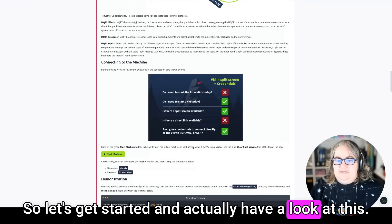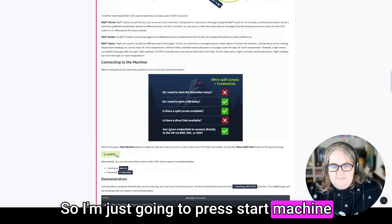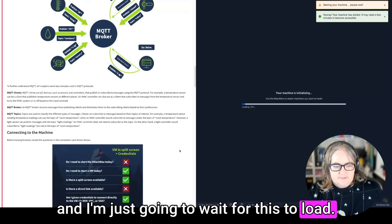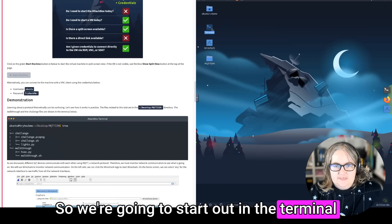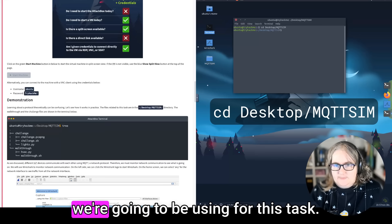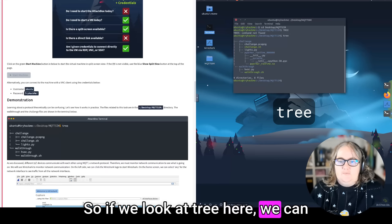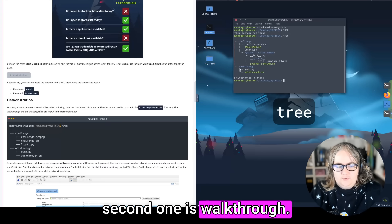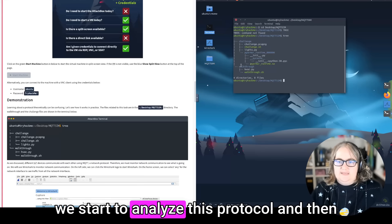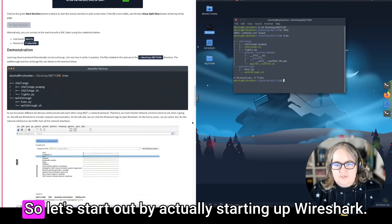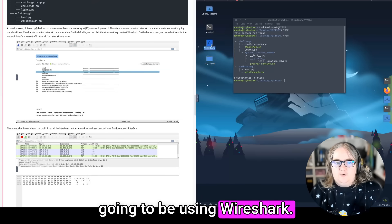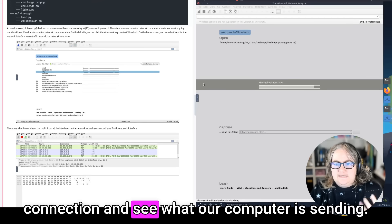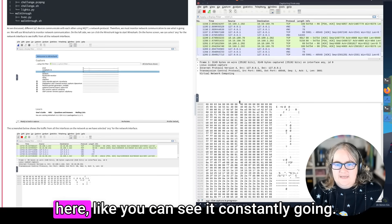Okay, so let's get started and actually have a look at this. So today we're going to need the virtual machine, but not the attack box. So I'm just going to press start machine and it's going to appear split screen mode. So we are up with the virtual machine for this. We're going to start out in the terminal and we're going to access our desktop and then tsim, which is the directory we're going to be using for this task. Throughout this, we're going to be using Wireshark. Wireshark will allow us to monitor the network connection and see what our computer is sending.